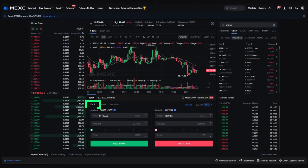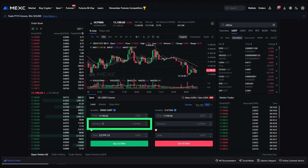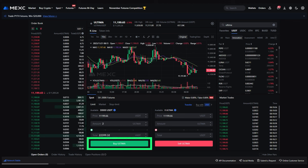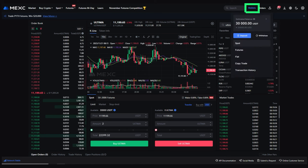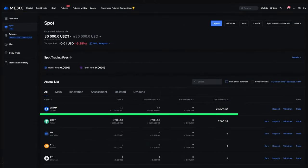Choose the desired order type. Select the price at which you want to buy Ultima for limit orders, the quantity of Ultima you want to purchase, and click the Buy Ultima button. Congratulations! You've purchased Ultima on the MEXC exchange.